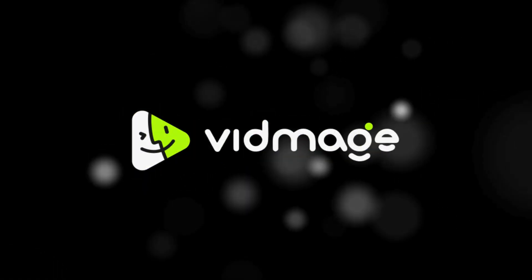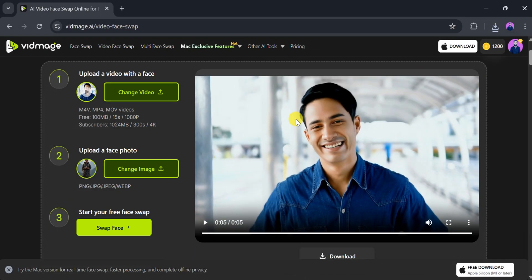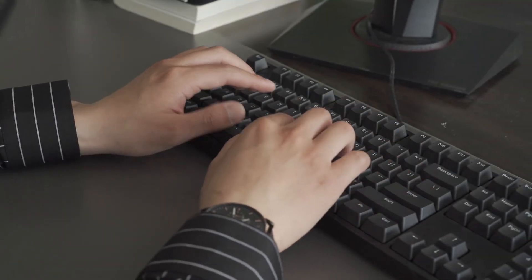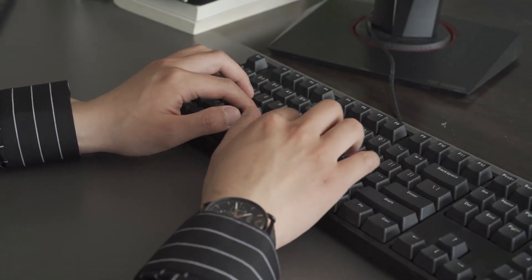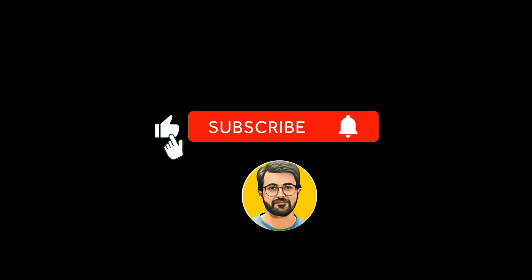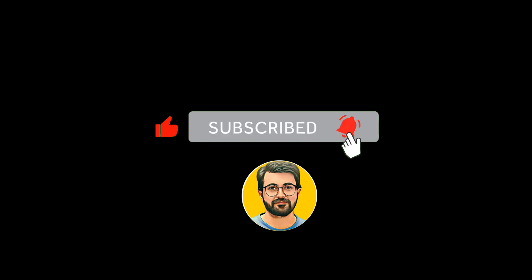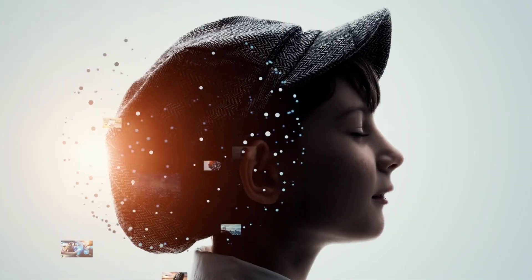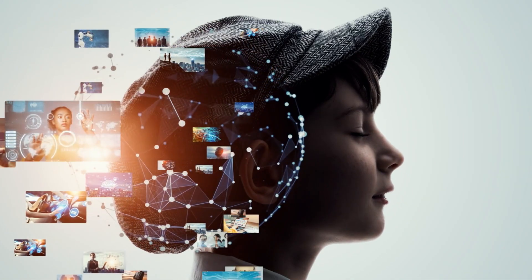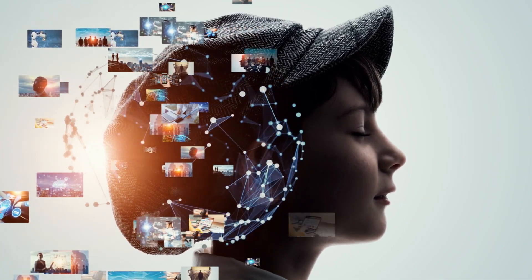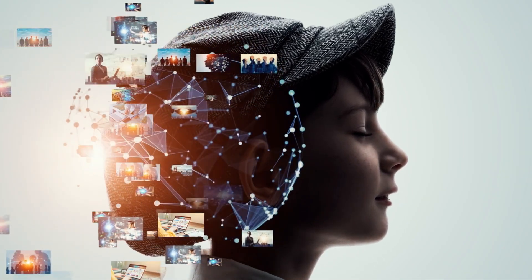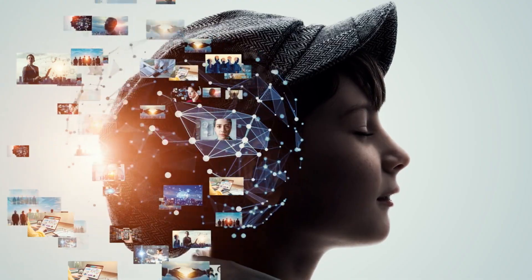Try out Vidmage.ai today and explore all its exciting features. Don't forget to share your thoughts in the comments section, and be sure to subscribe to Guru Tech Solutions for more updates on AI tools and technologies. See you in the next video.